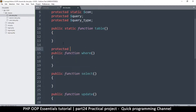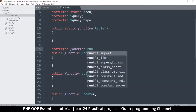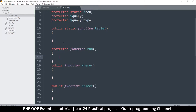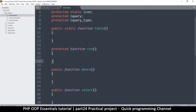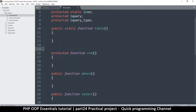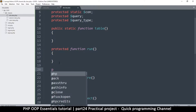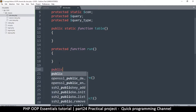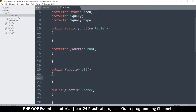And then I want a protected one here that will actually read — protected function, I'll call this one 'run' like so. I'll leave the protected ones over here and then I will create a public function, I'll just call it 'all', just to get everything like that.